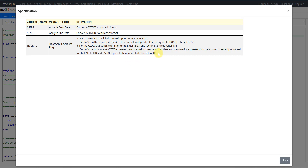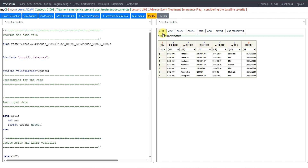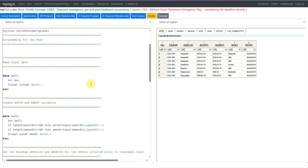Now let us move to the programming. Let us take a quick look at the input dataset we will be using here — AE. AE01 is a copy of AE with some formatting applied. We have USUBJID, AEDECOD, AESTDTC, AEENDTC, the severity of the event, and the treatment start date provided to us.